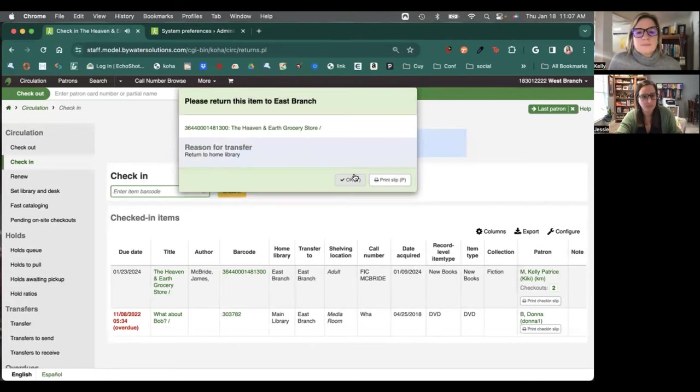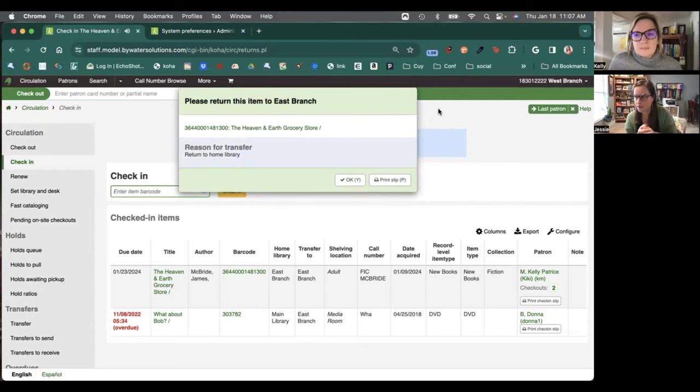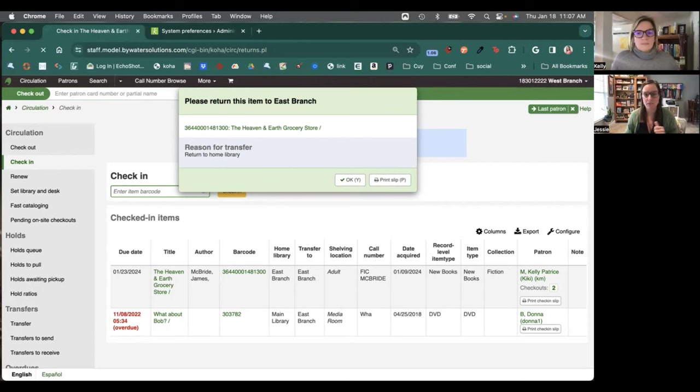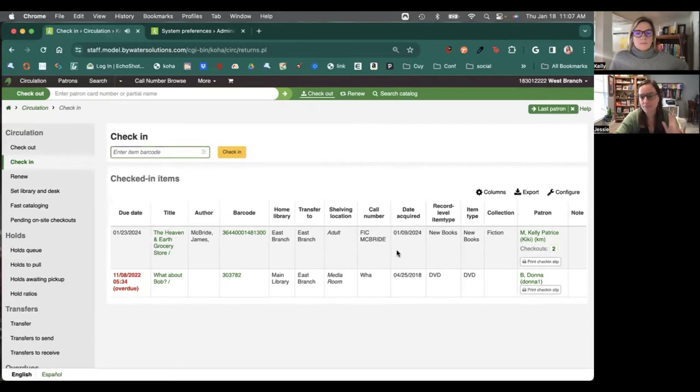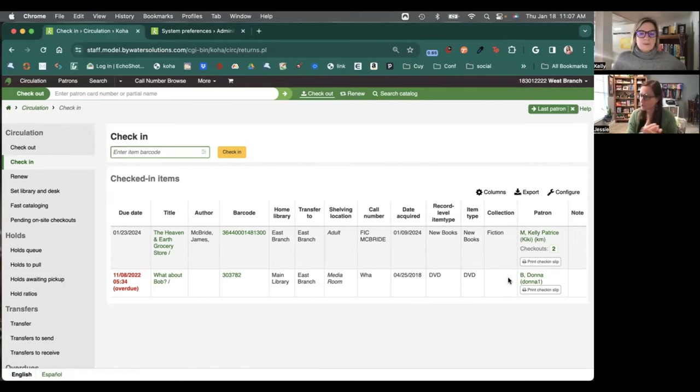All right. Beautiful. So as we keep going, we're going to get options. This one is telling us we have the item that needs to be returned to its home library. We can come in here, hit that button, and move on to our next one. So again, back to basics. Our check-ins are easy. You just have a few options now that you can customize and turn on.